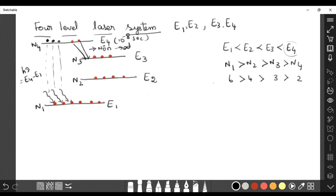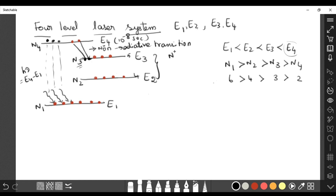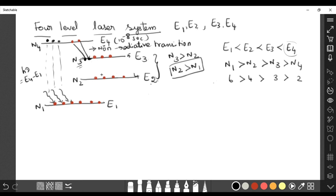The non-radiative transition from E4 to E3 does not release light — it may produce heat. After this transition, E3 accumulates atoms — now five atoms are in E3, while only four remain in E2. Comparing just these two levels, n3 is greater than n2, which we can write as n2 greater than n1 using the local labeling — population inversion between E3 and E2 is achieved.